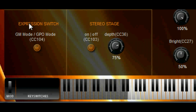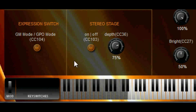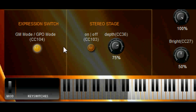We need to understand the expression switch, which is new with Instant Orchestra. The default setting is General MIDI mode — that's where velocity controls volume; the softer the keystroke, the softer the note. In GPO mode, the volume isn't controlled by velocity, but how slowly or fast the note starts is. For this project, we're staying with General MIDI mode.